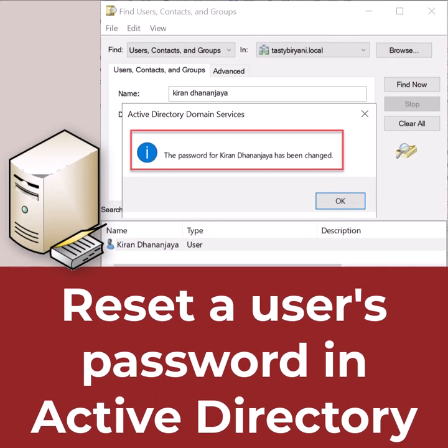This is how you would reset a user's password in Active Directory using Active Directory Users and Computers. I hope you like this video. For more videos like these, please subscribe to my channel.